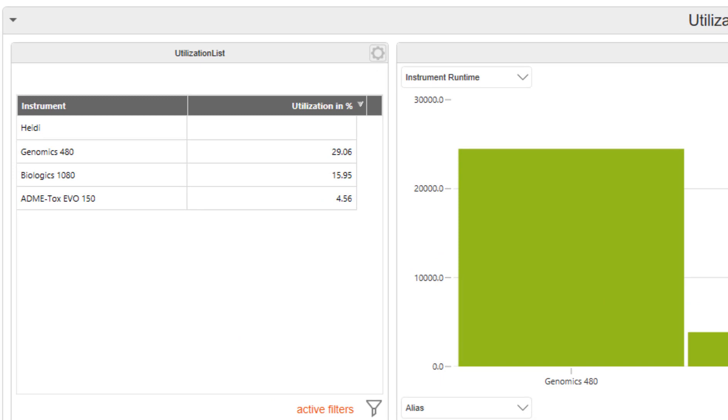First, we'll take a look at the utilization list and here we see that the instrument Admitox was used less than 5% of the time.